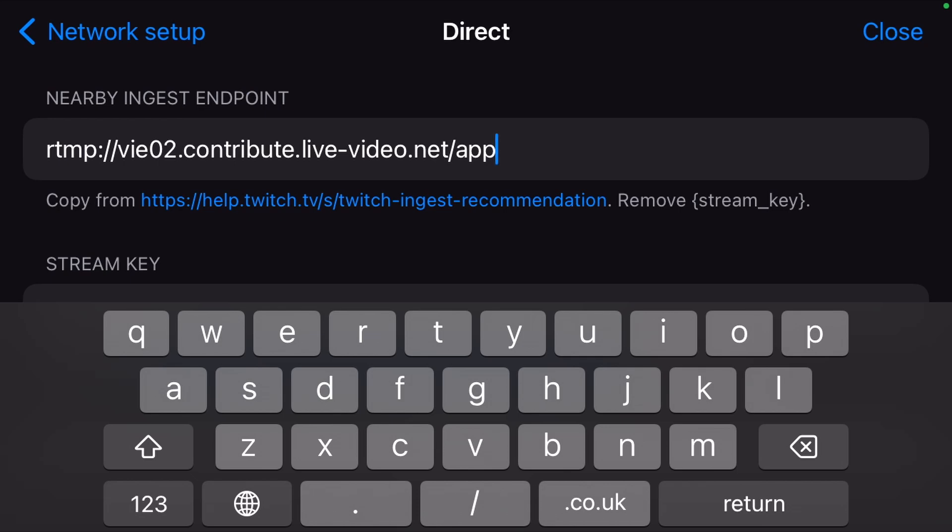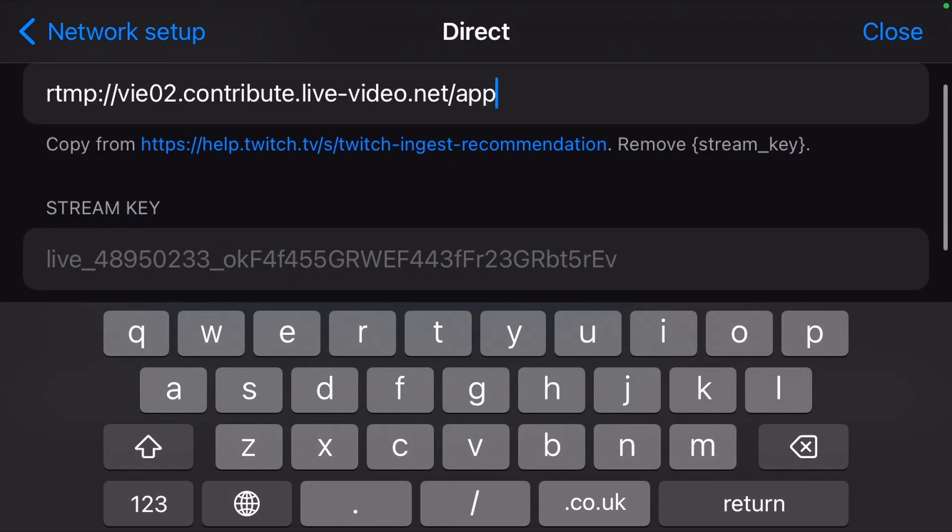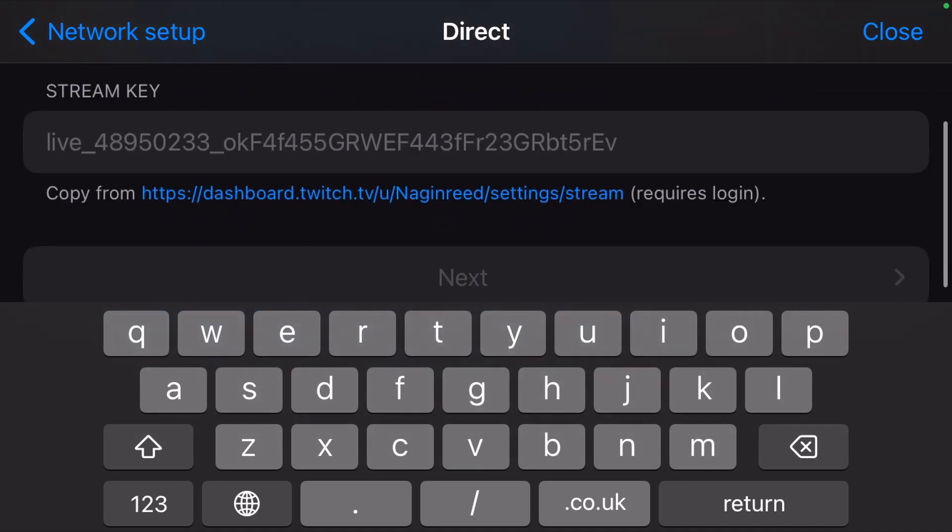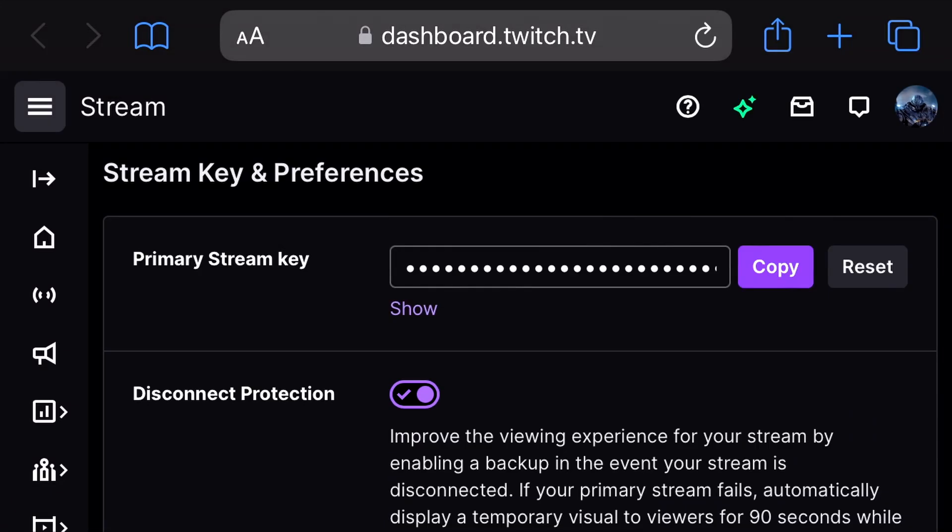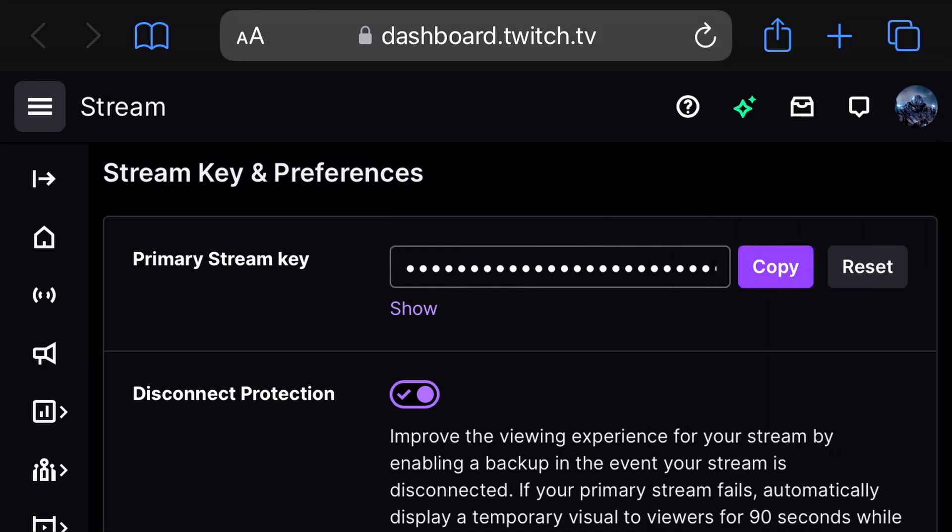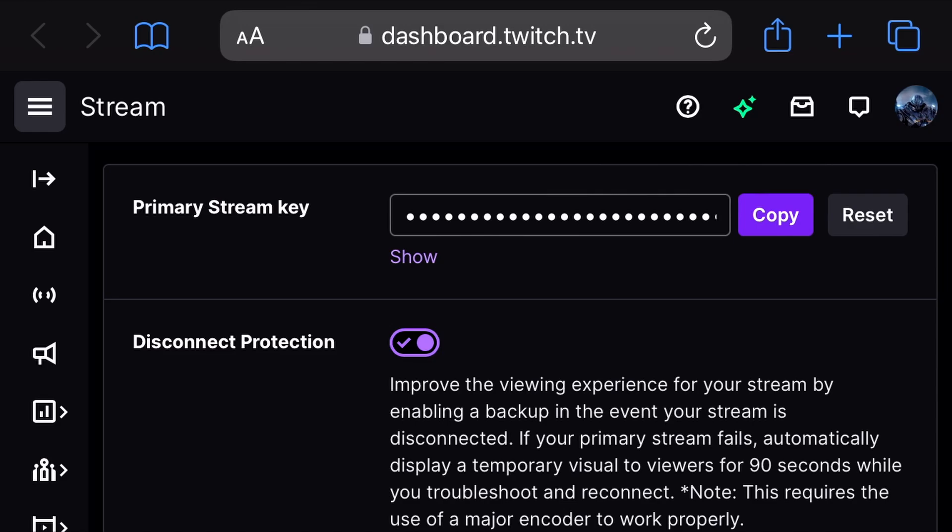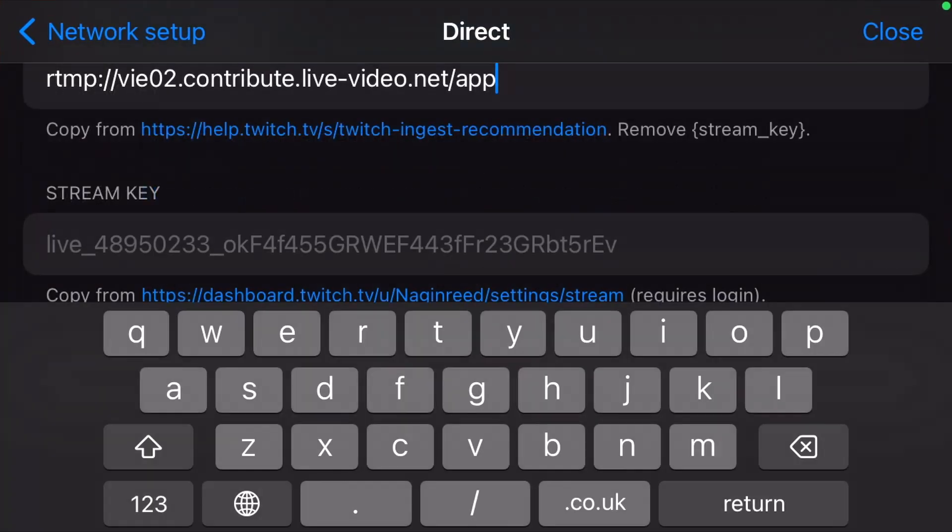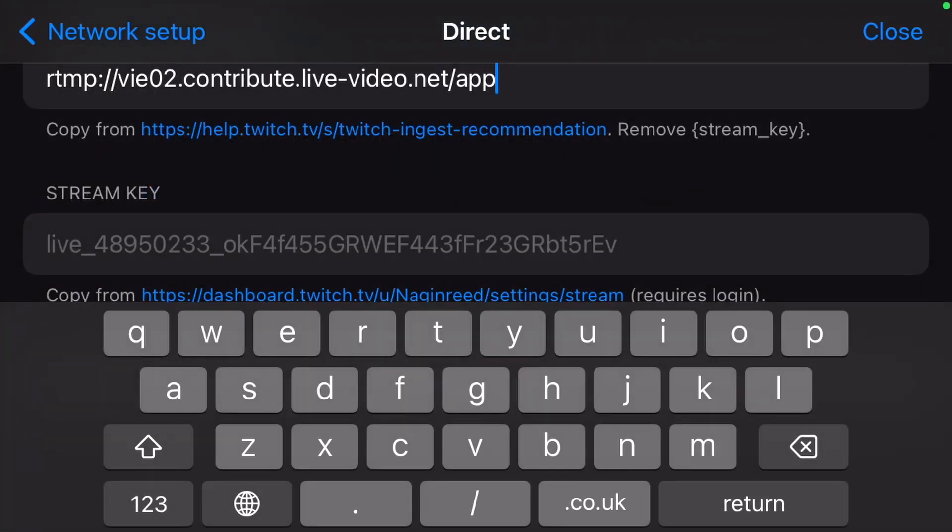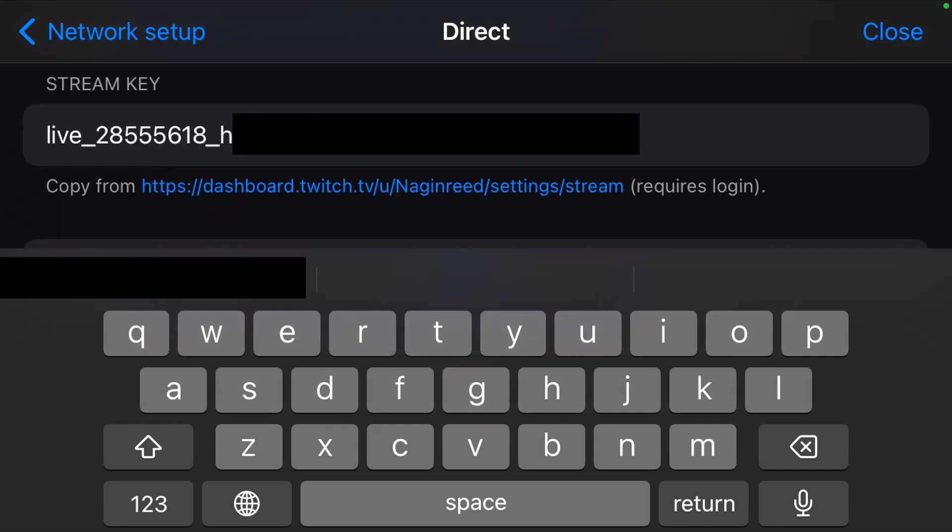Scroll down and hit the link below Stream Key. Check that you are logged in with the right account and hit the copy button on the right of the primary stream key. Back in Moblin, paste your stream key, scroll down and hit next.